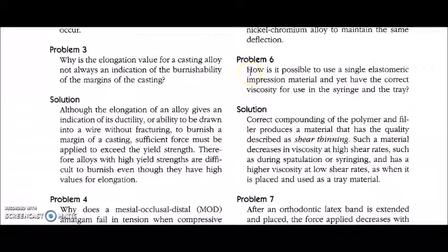The next problem asks: how is it possible to use a single elastomeric impression material and yet have the correct viscosity for use in both a syringe and a tray? Elastomeric impression materials — including polysulfides, polyethers, and addition and condensation silicones — come in a variety of viscosities. To use a material in a syringe it must have low viscosity and be fluid enough to flow properly, whereas to use a material in a tray it should have high viscosity so that it does not flow out of the tray.